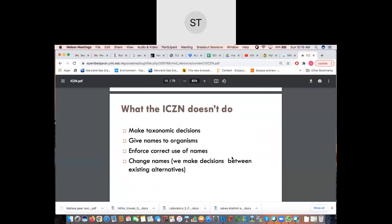What the ICZN cannot particularly do is make taxonomic decisions. You as the expert are better at understanding the specimen you're dealing with — in terms of its biology, why descriptions need to be a certain way, etc. It can only give a general guideline, like following a standardized SOP that can be applied for all, but certain aspects specific to your species only you would know best.